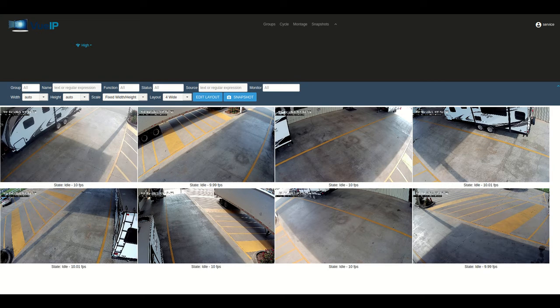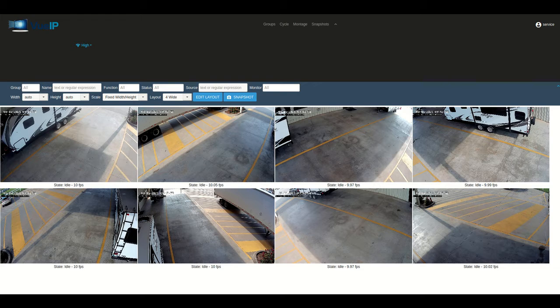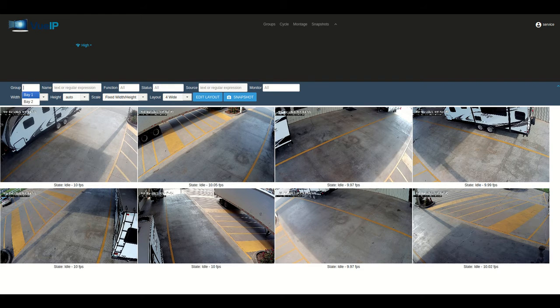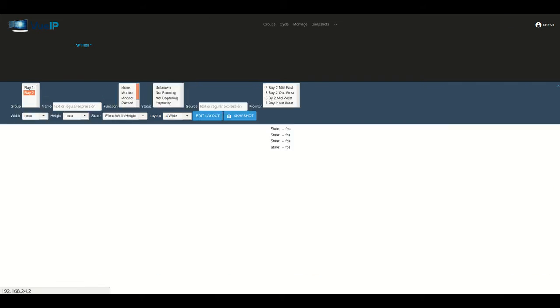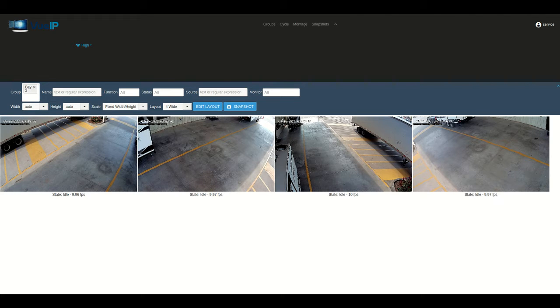Once you've logged in, you're going to be taken to the montage view. That'll show all the cameras that you have at one time. To select a specific set of cameras, go to the top left where it says group, click in that box, and select one of the pre-configured groups.